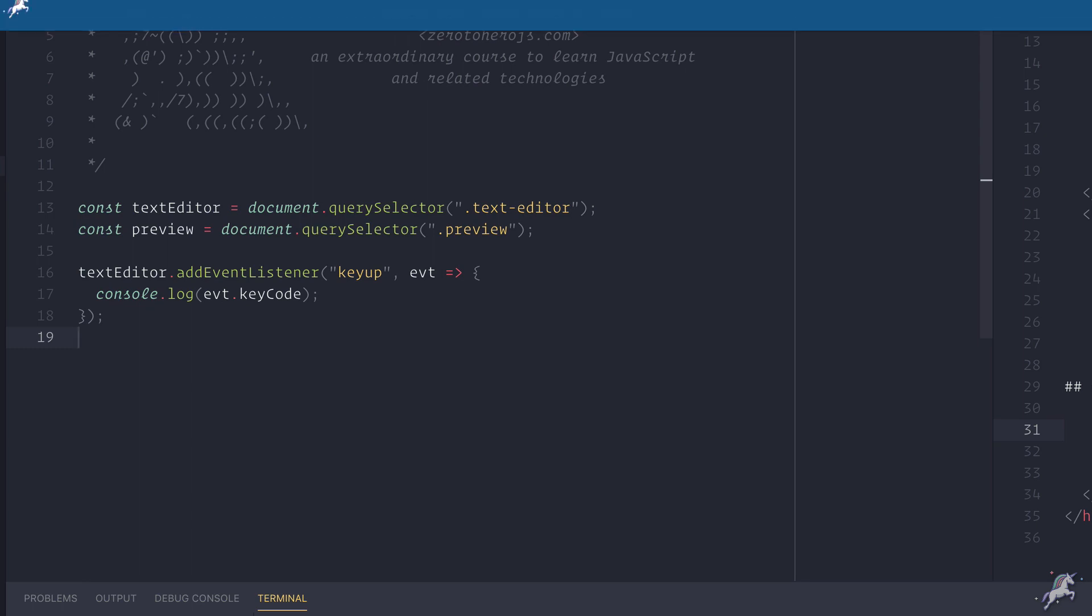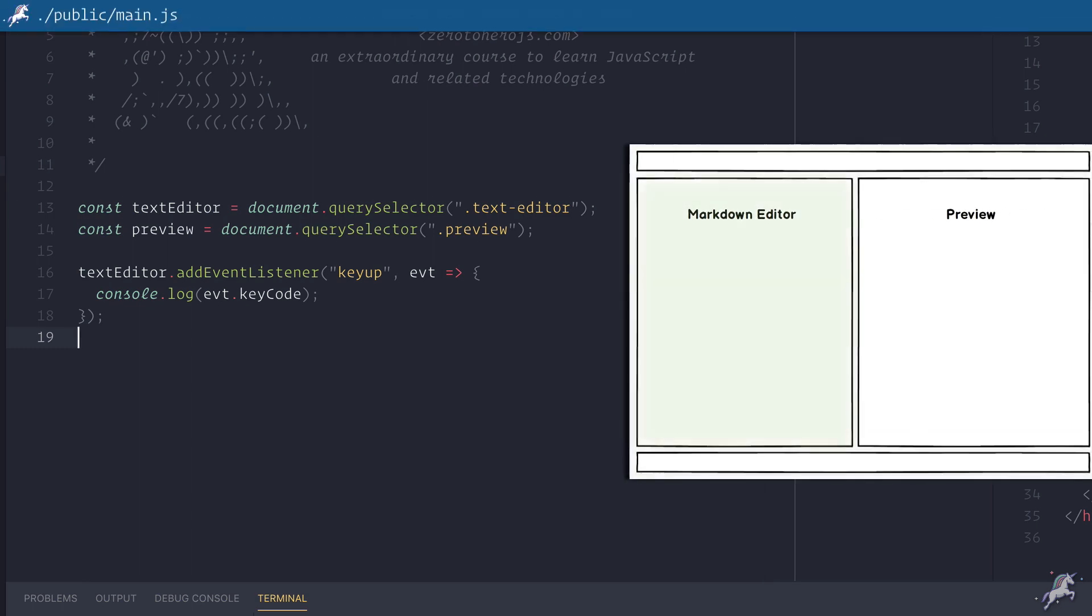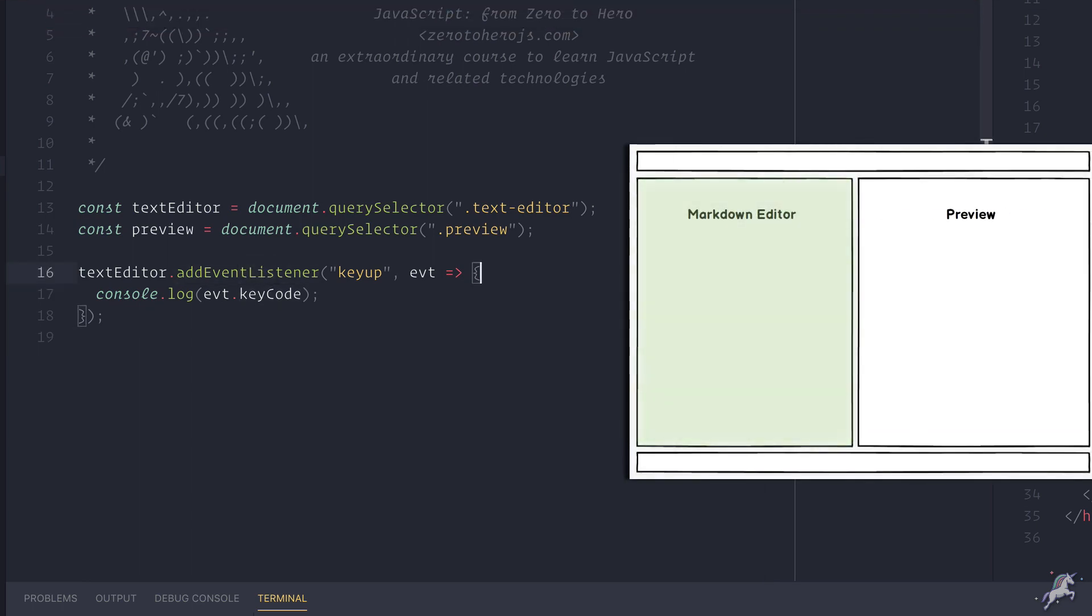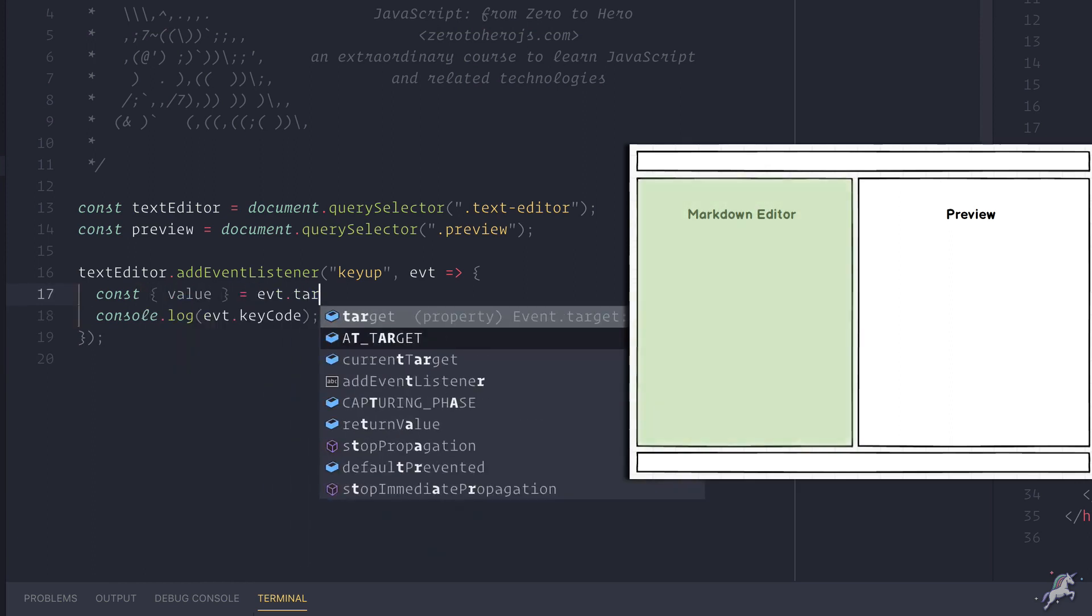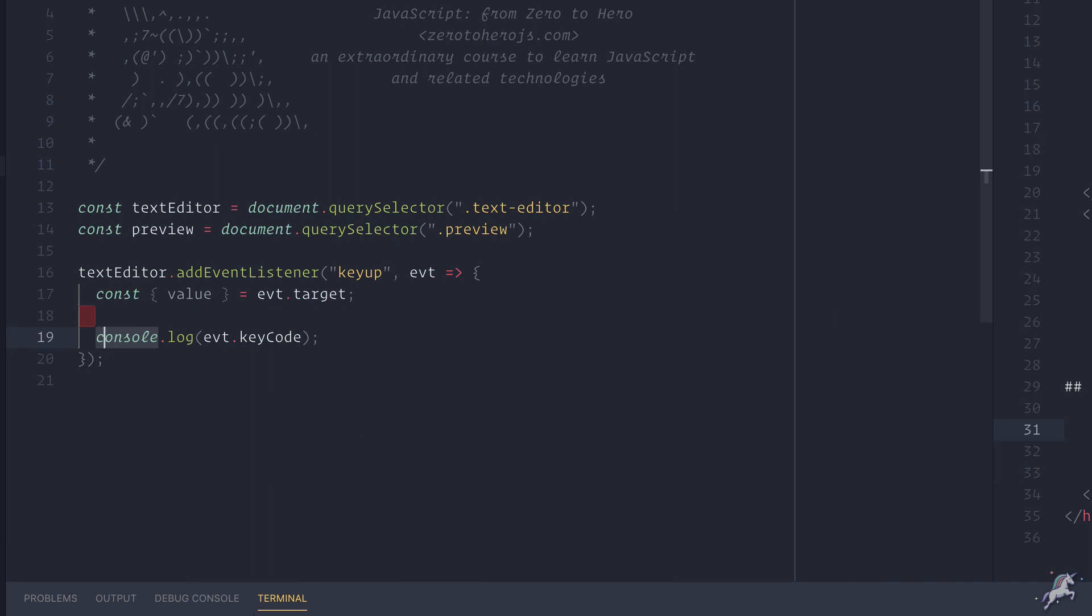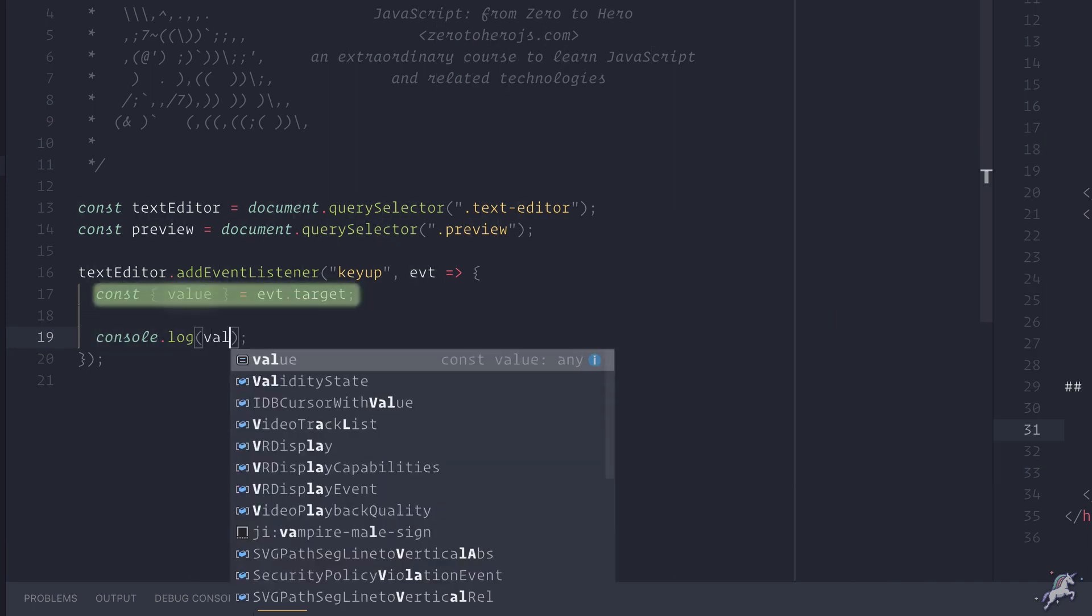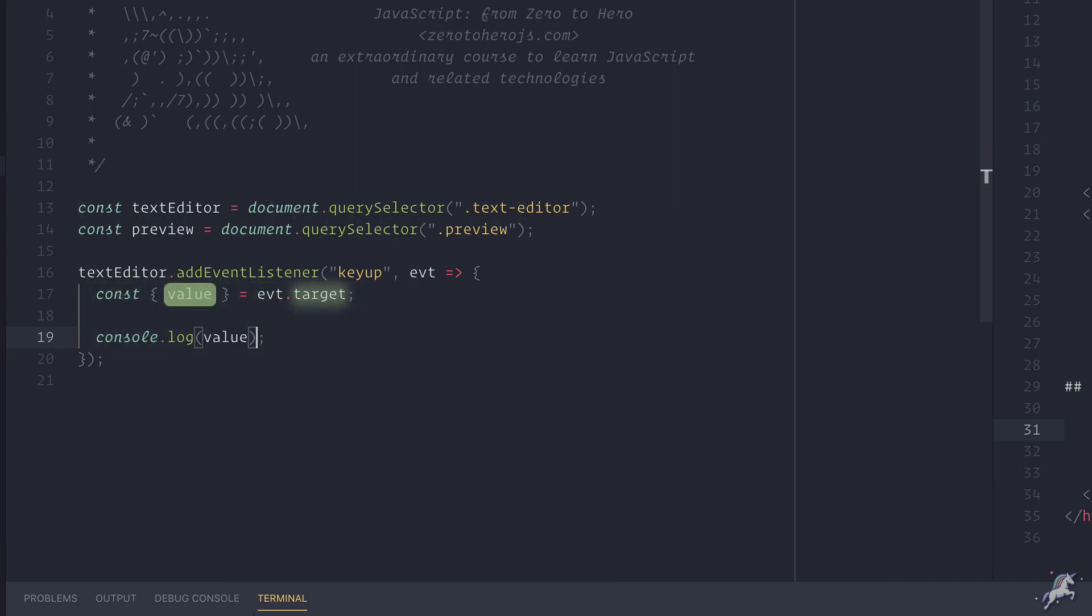Let's go back to code again. What else do we want to do? We want to parse this markdown text and turn it into HTML. Luckily getting the value of this textbox is not that hard. You can just destructure the value out of the target attribute of this event object that the event handler passes to our callback function here. So let's log the value and try it again.